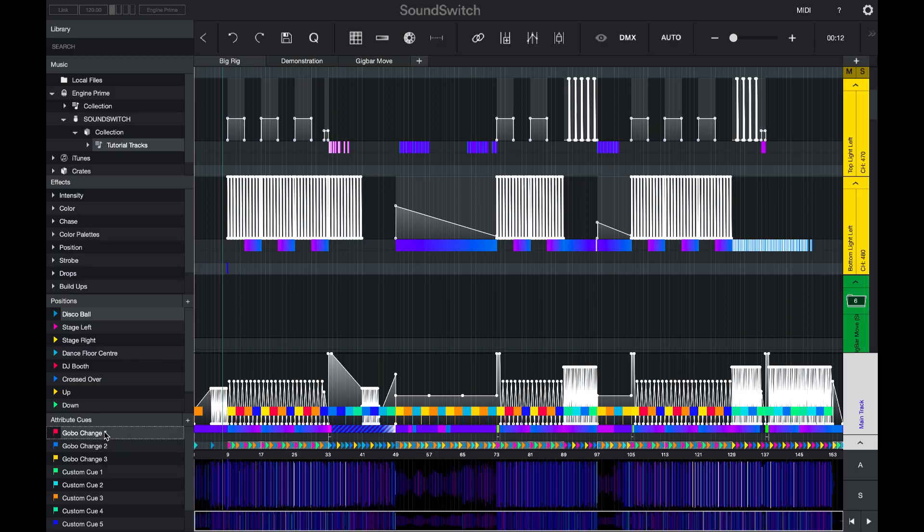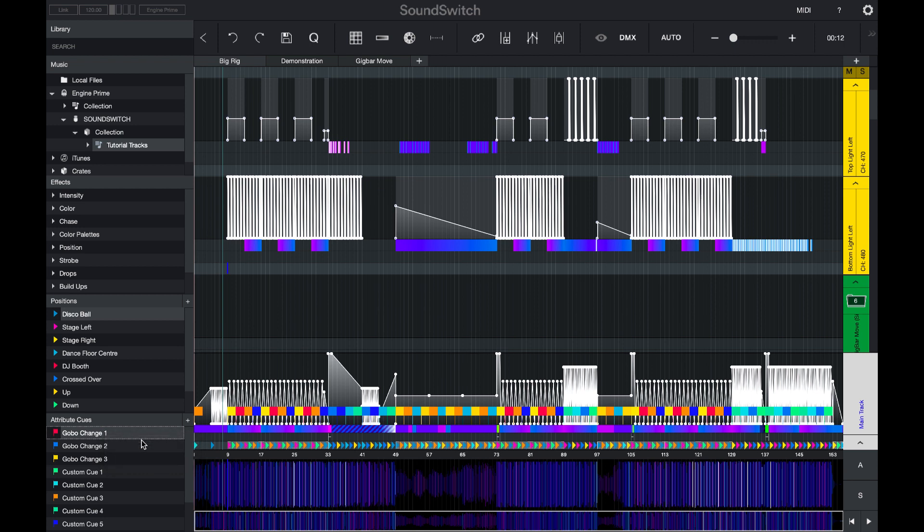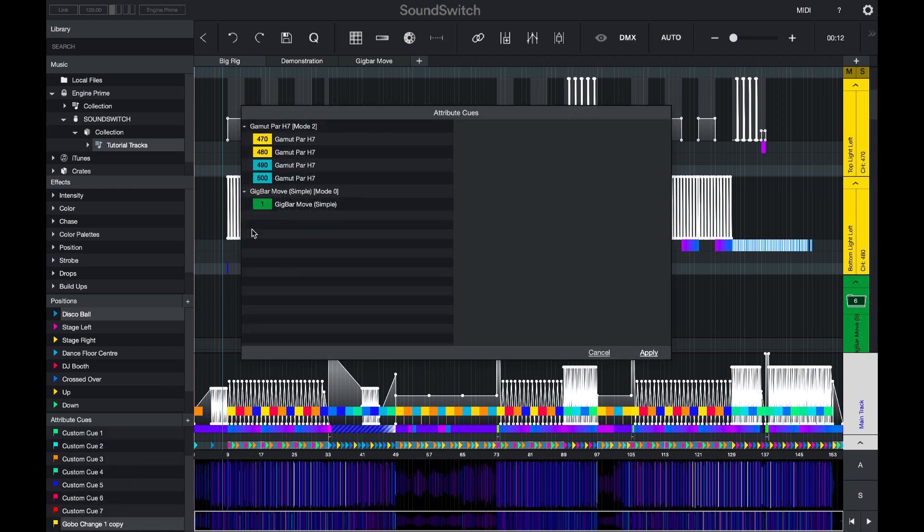We have also changed the way that duplicating attribute cues work. You can now duplicate an attribute cue, and the settings within the attribute cue will also be duplicated.